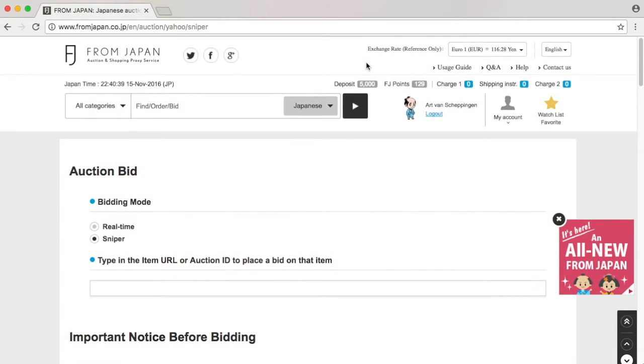The reason for this is because FromJapan sent me an email that they have changed their policy, so the pricing is different.